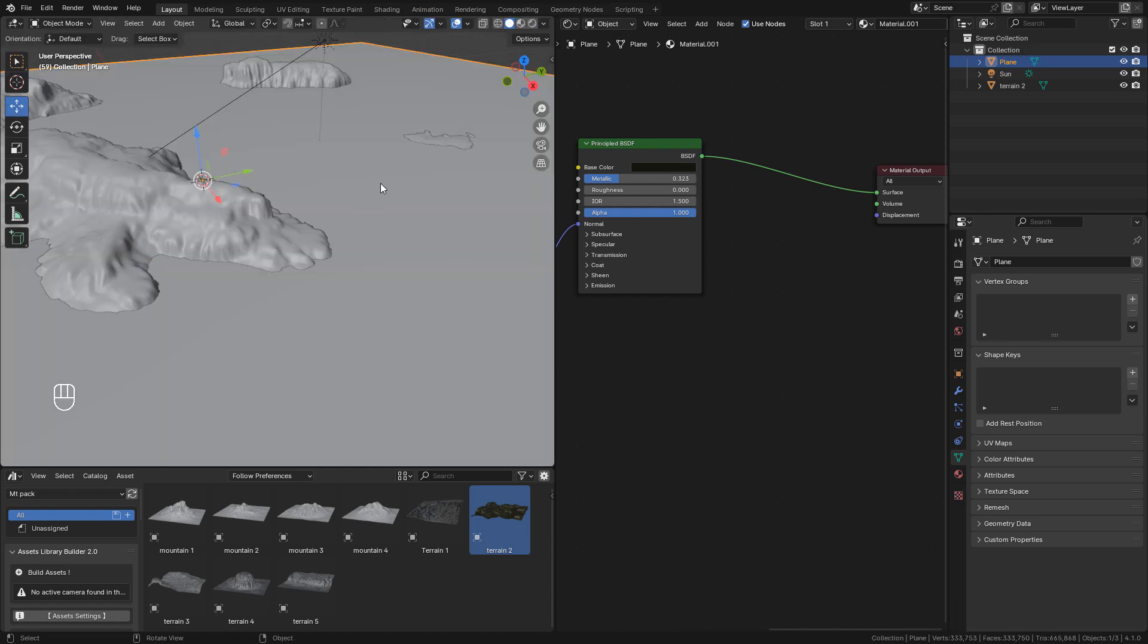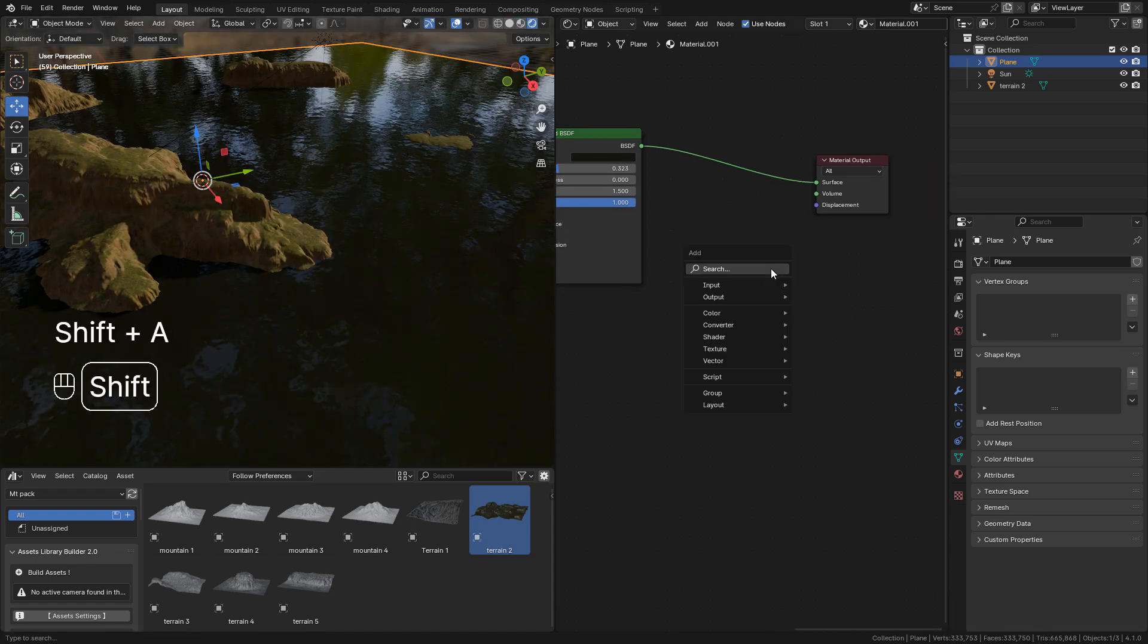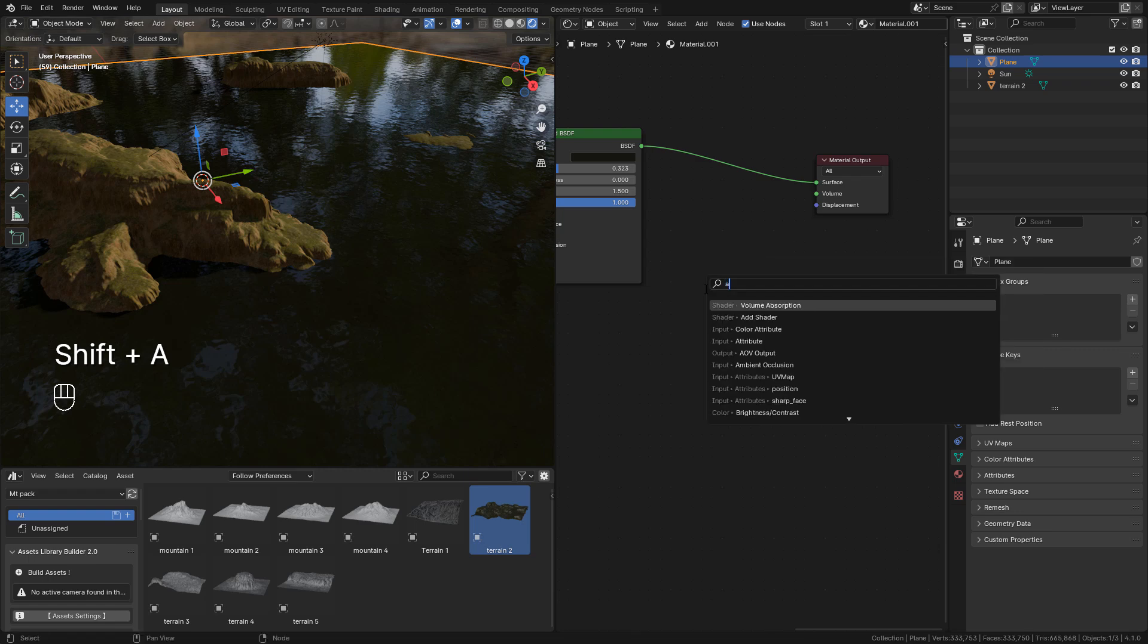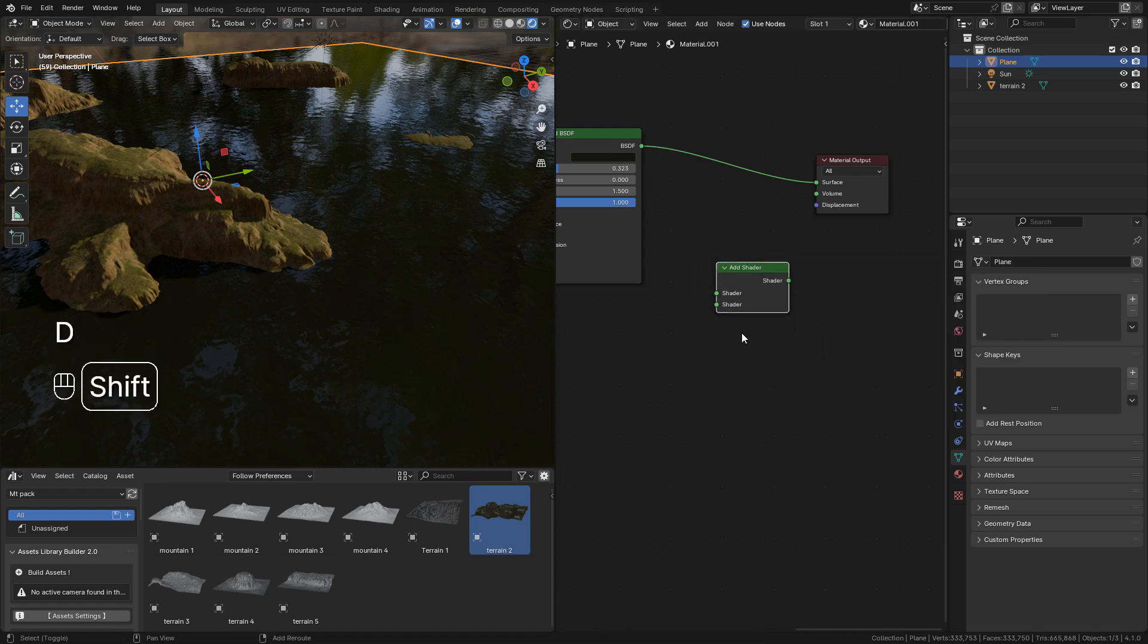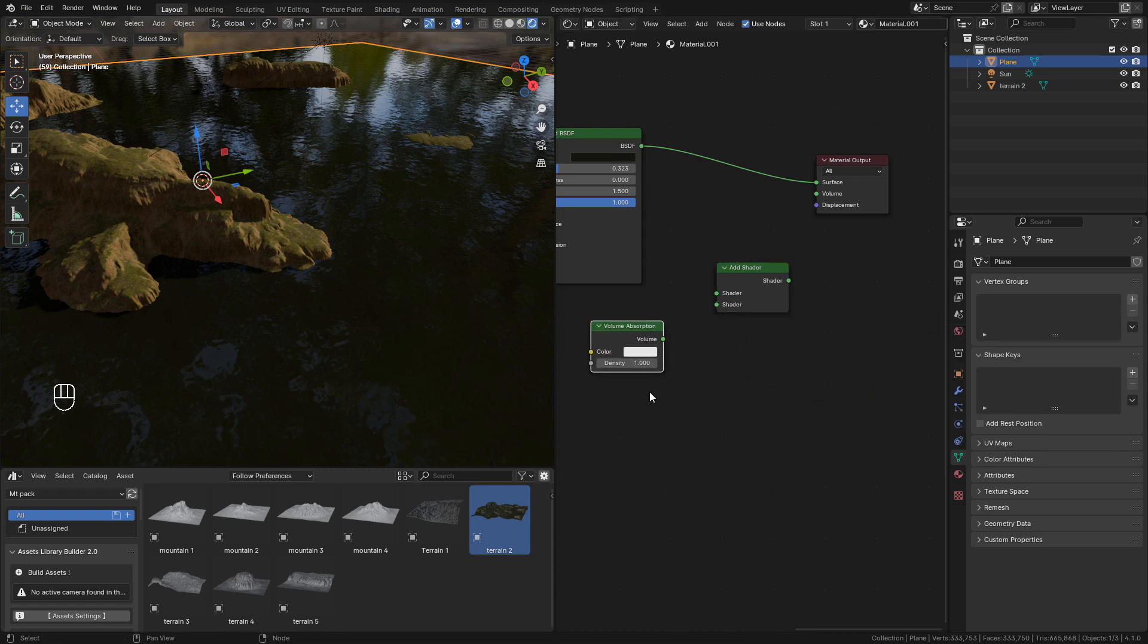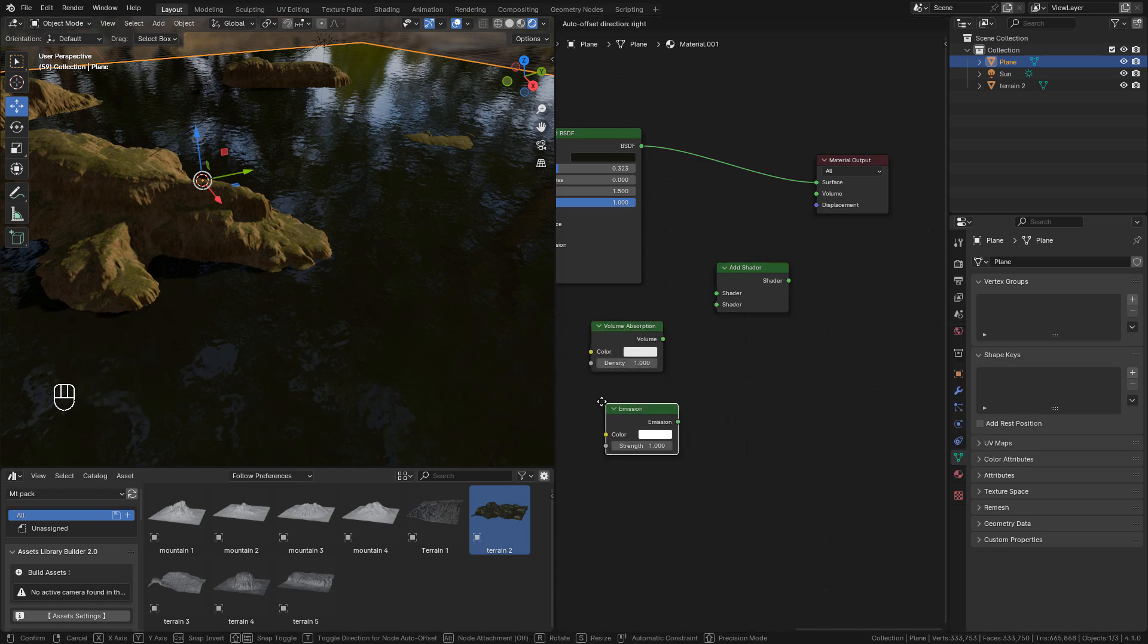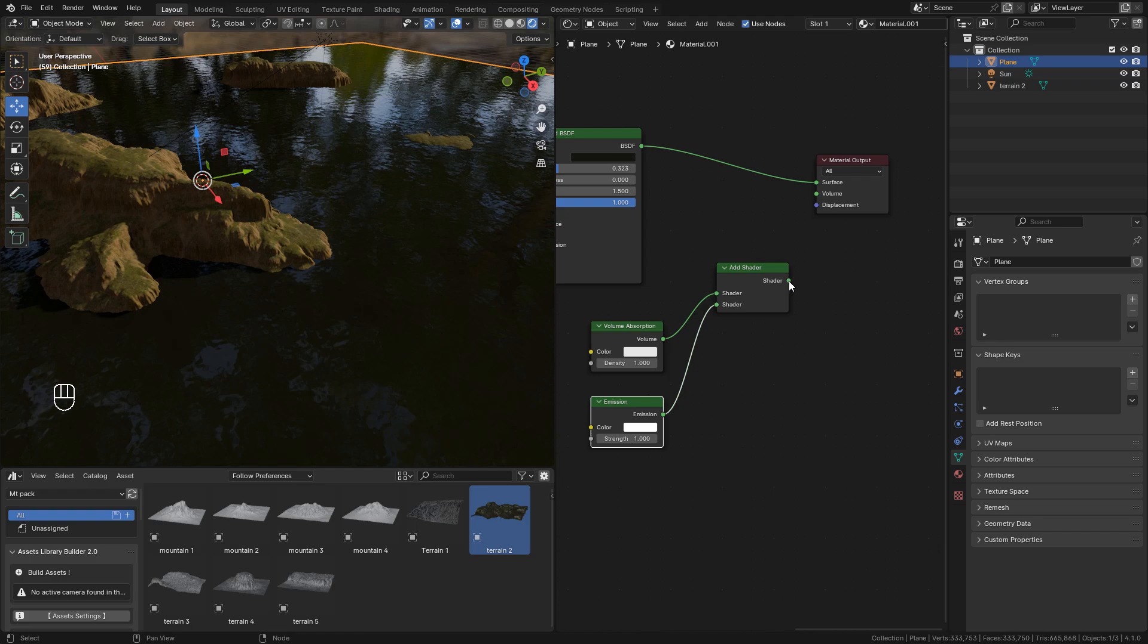Now we can add an add shader, then volume absorption, and also an emission shader. Now connect volume to the first socket, emission to the second, add shader to volume in output.